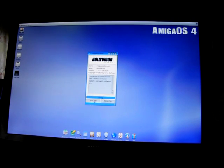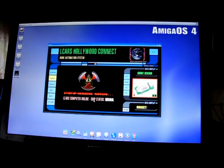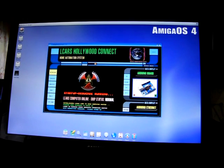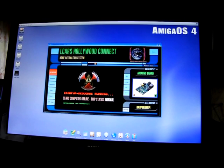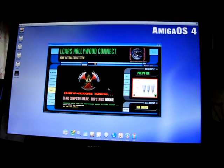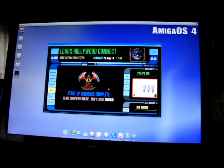Now we start the home automation software. It looks a little bit like Star Trek. First, a startup sequence runs which will automatically connect to our hardware. We are searching for the Raspberry Pi, our MQTT broker. Everything seems to be running fine. Next is the Philips Hue bridge for our light system, and all seems to be running very well.